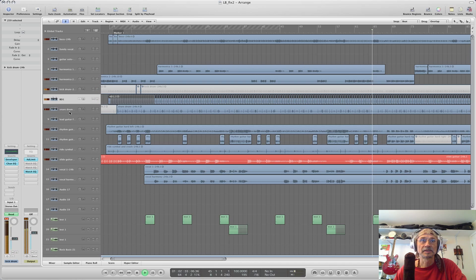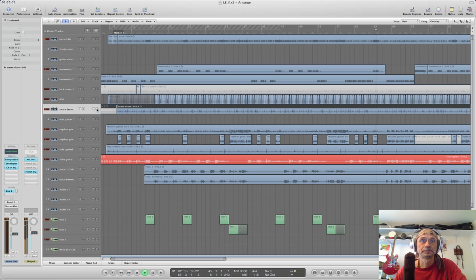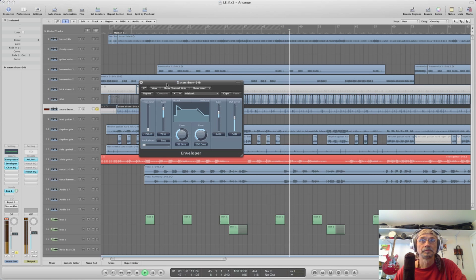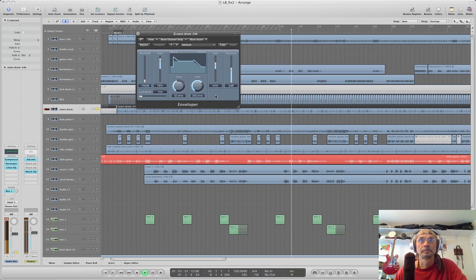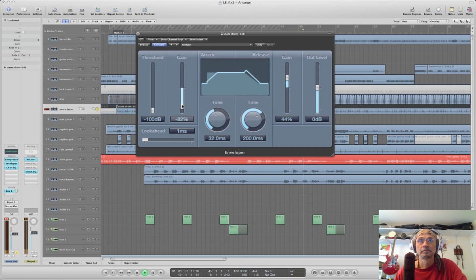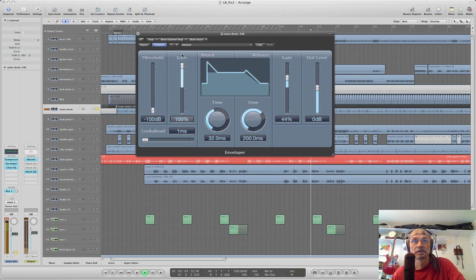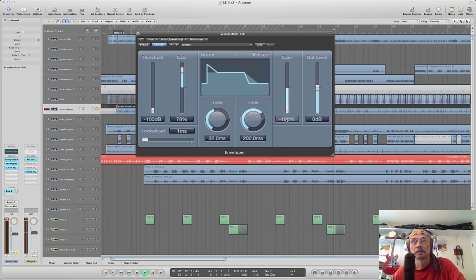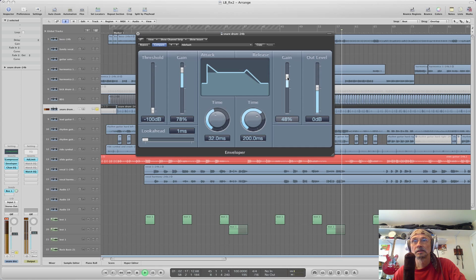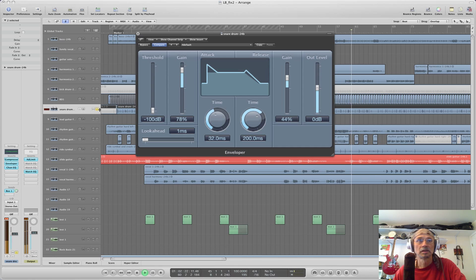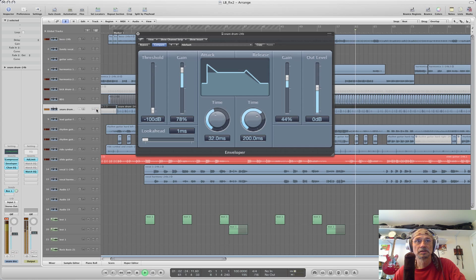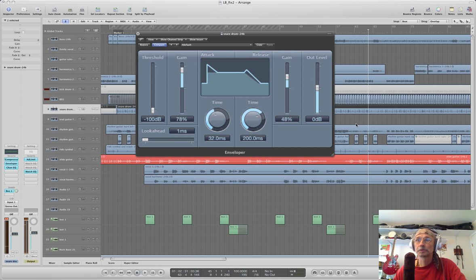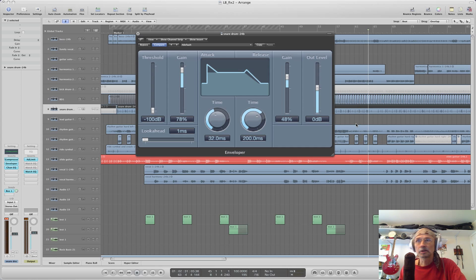With snare drum, exactly the same thing. See here how it loses the edge, and that's too much. See here. So it's more apparent in the mix when you put it in the mix. That's where you really start appreciating that extended release. Okay, so let's move on.